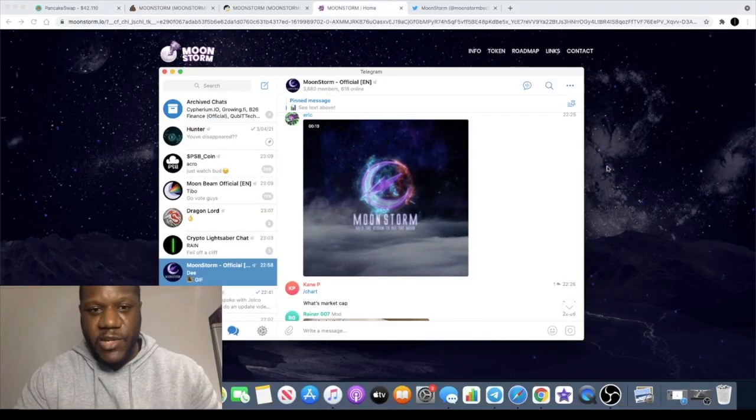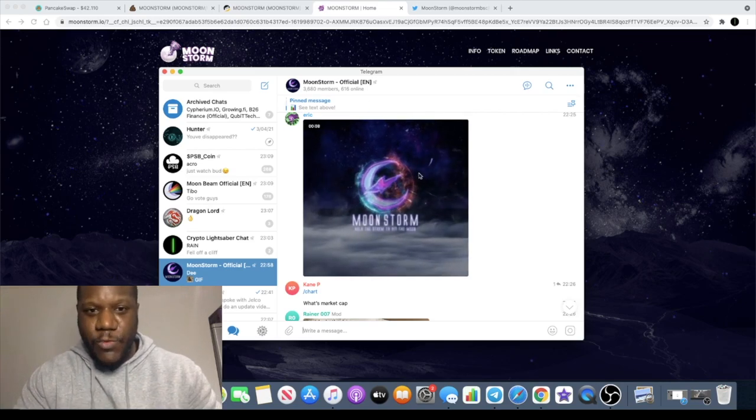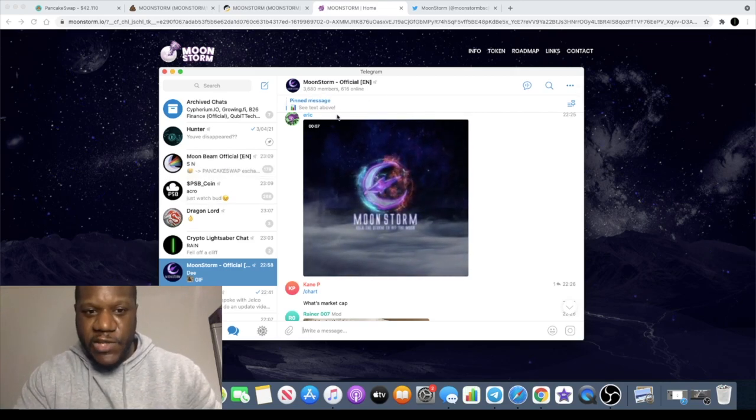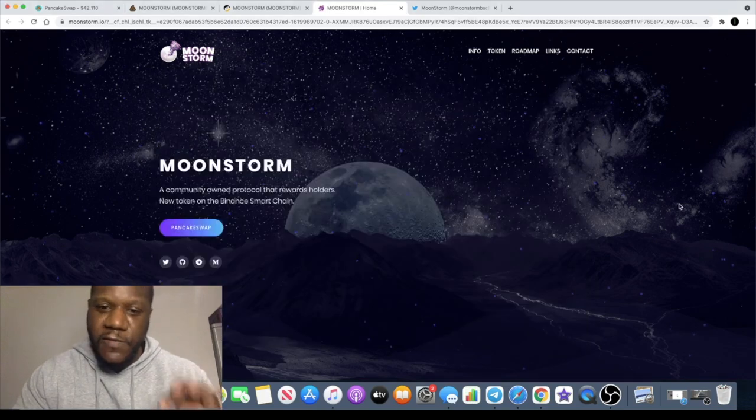Make sure you join the Telegram group, 3,680 members in there at the time of recording the video.